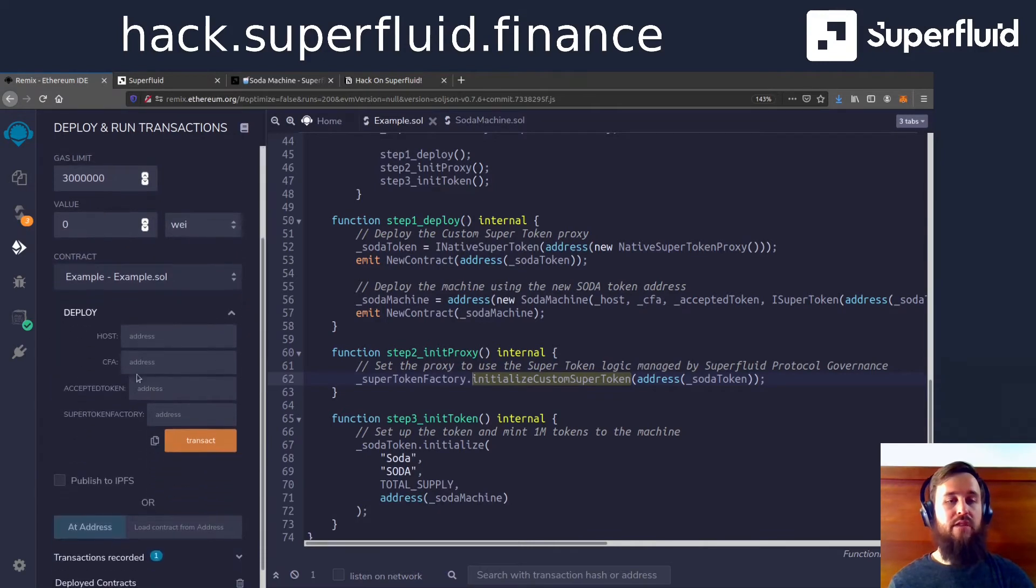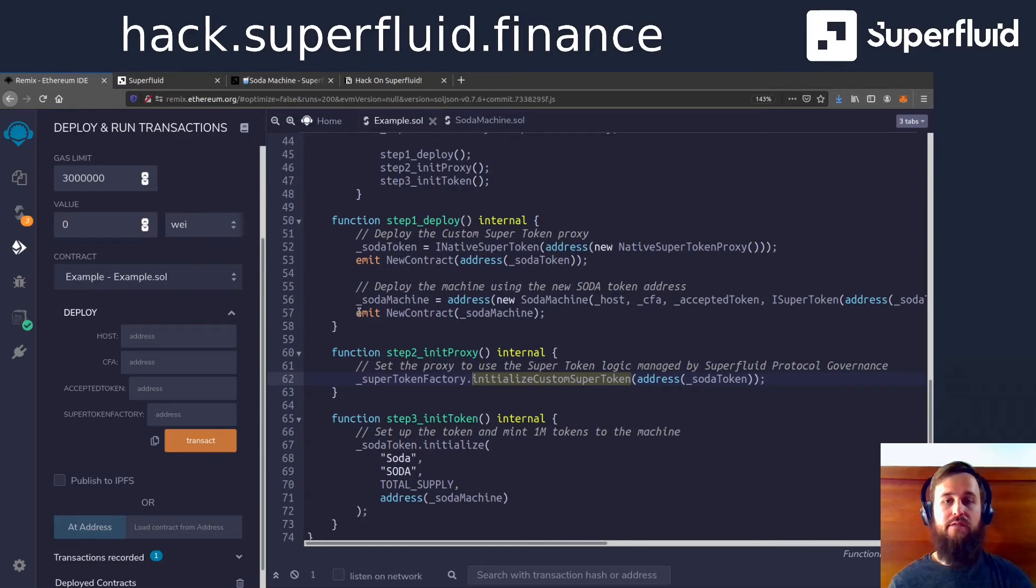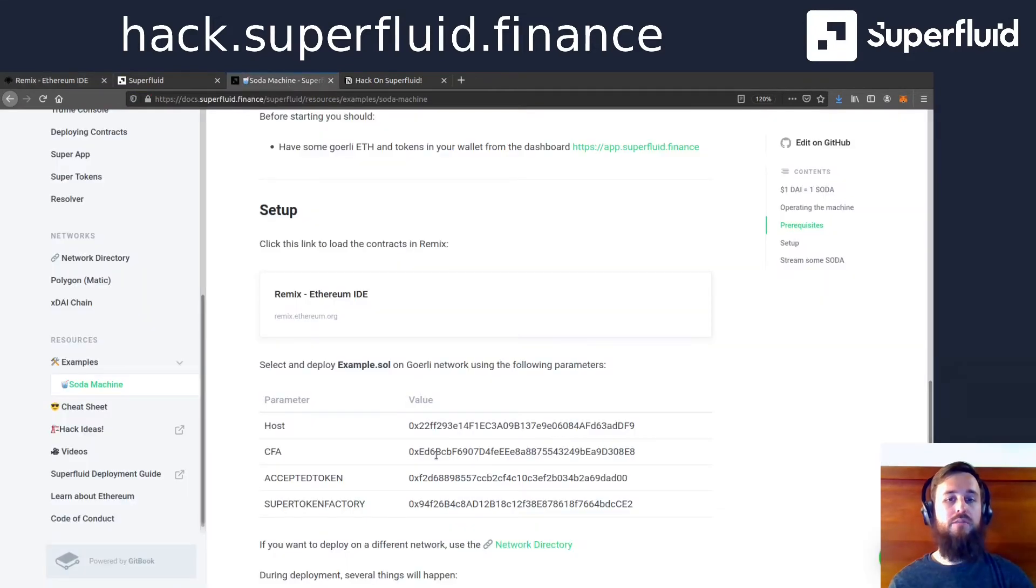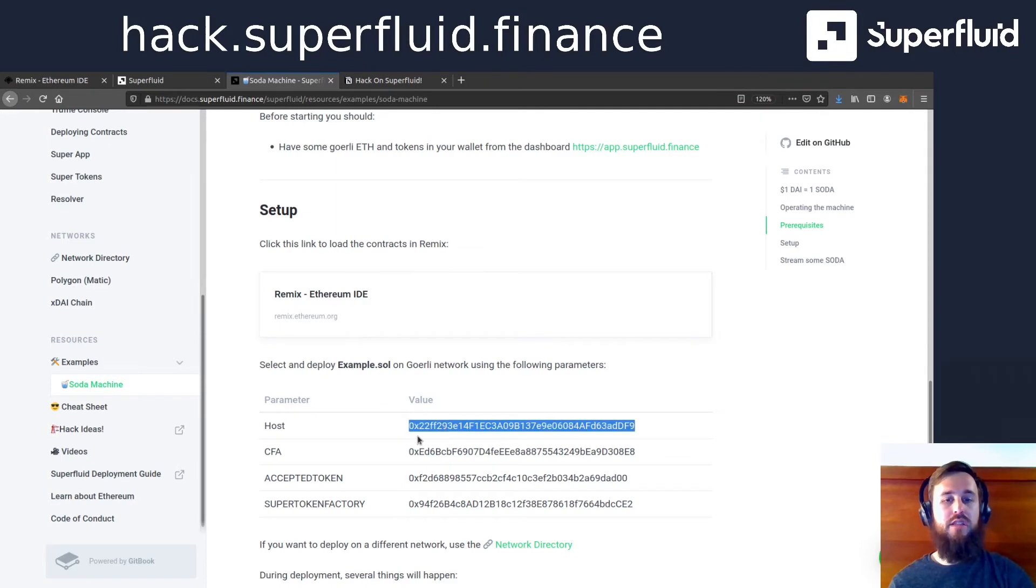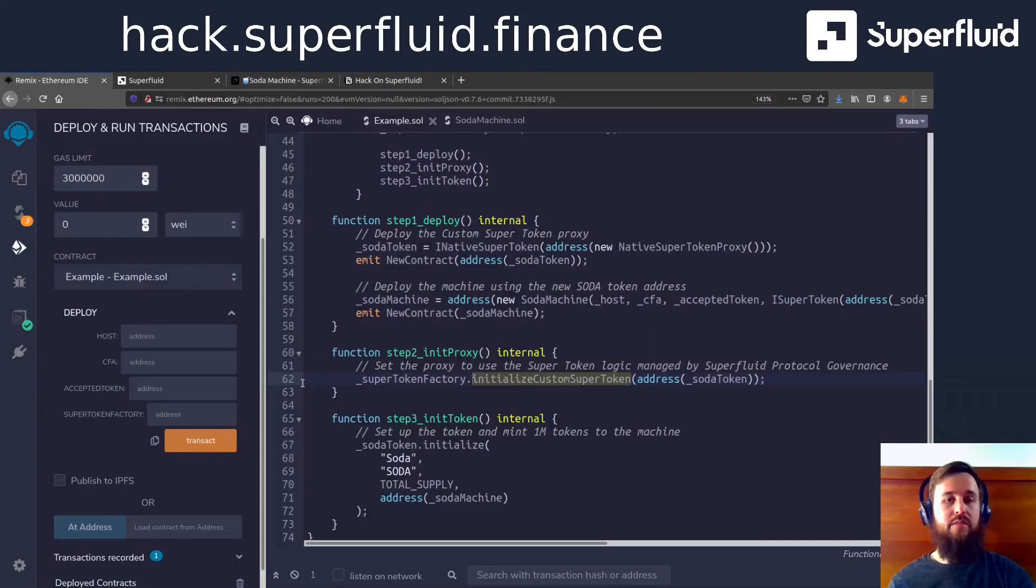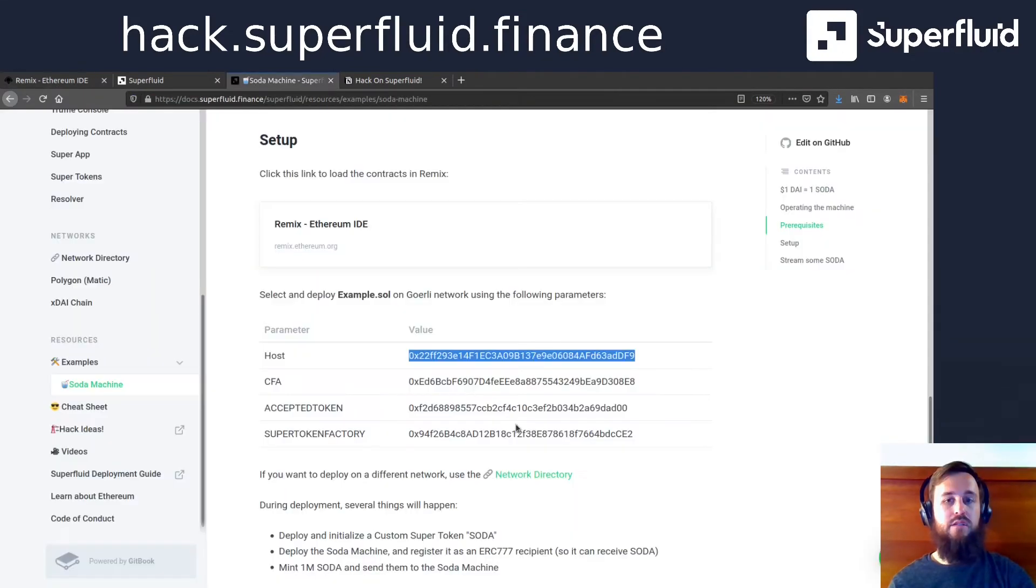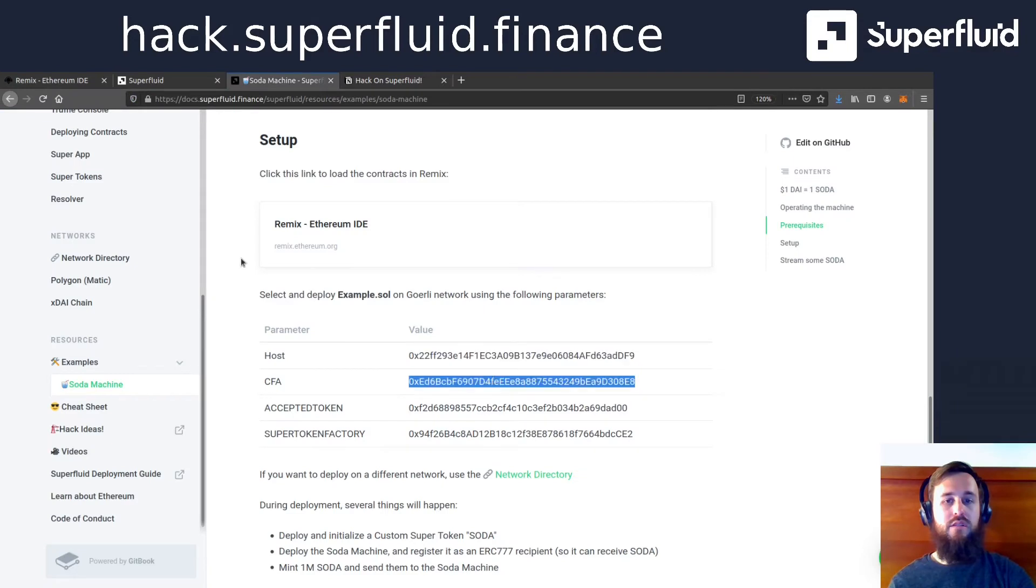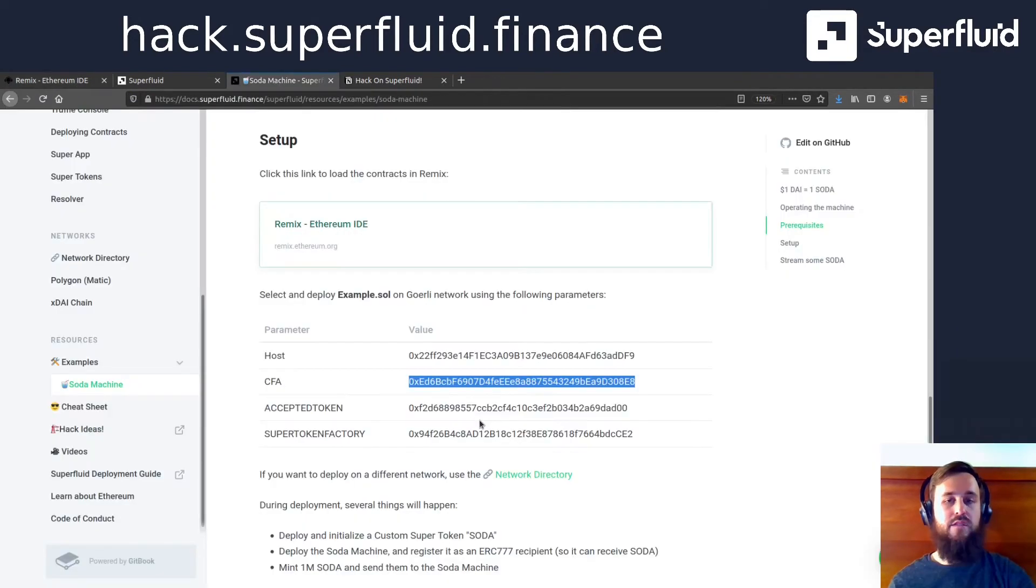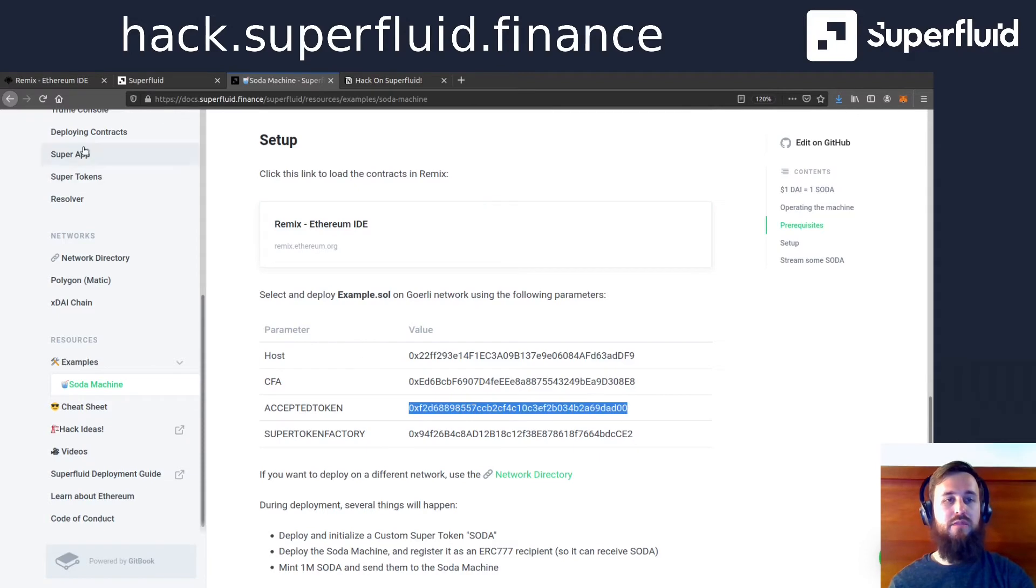So we have a couple of arguments to deploy our example. Our example is what's going to kind of kick off all these things and take care of the stuff for us. You're going to get the arguments for this in the documentation from earlier. We've got the host contract, which is like the Superfluid engine.